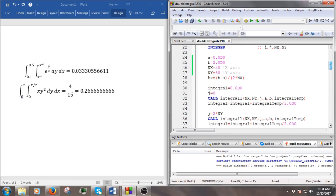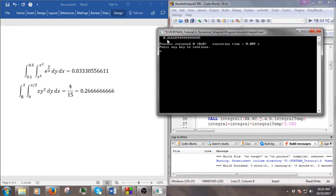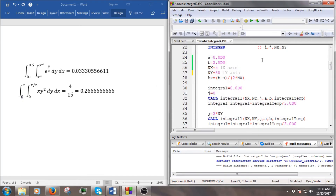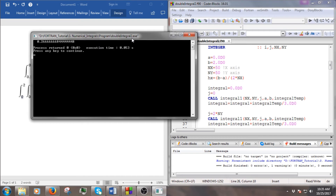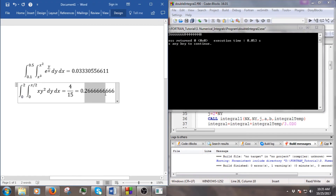We start from a small number. Let's build and run. As you can see, we have 0.26668444, which gives us four decimal places of accuracy. We can increase the number of subdivisions for better accuracy, and then we get eight decimal places of accuracy.